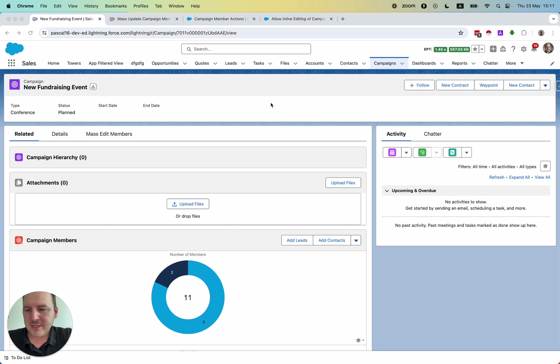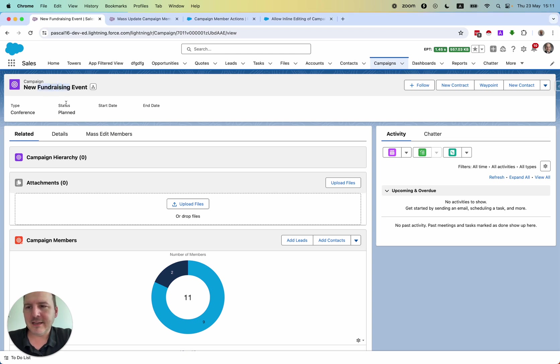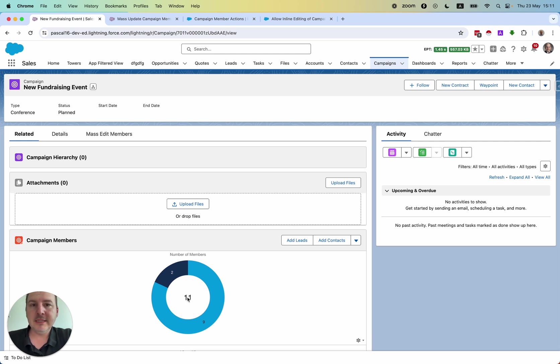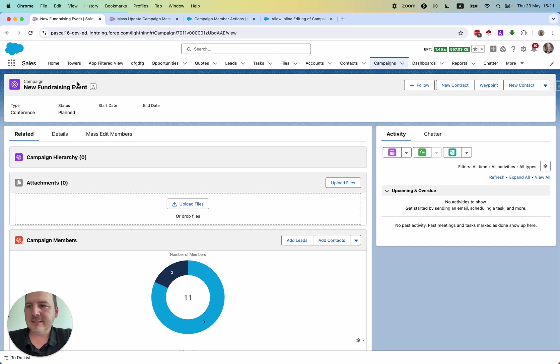So just one word about our scenario. It is a fundraising event. There are 11 participants in this campaign, meaning 11 people are invited to this fundraising event.